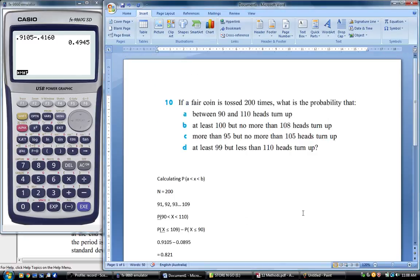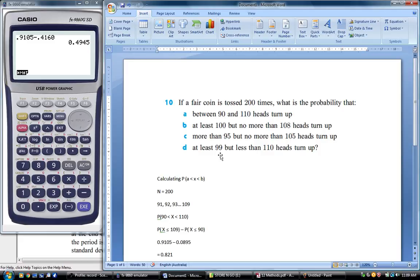The hardest part about these is just understanding what values it's asking you to include. But it's as simple as performing the operation of the probability of the larger number of successes occurring, take away the probability of the lower number of successes occurring.